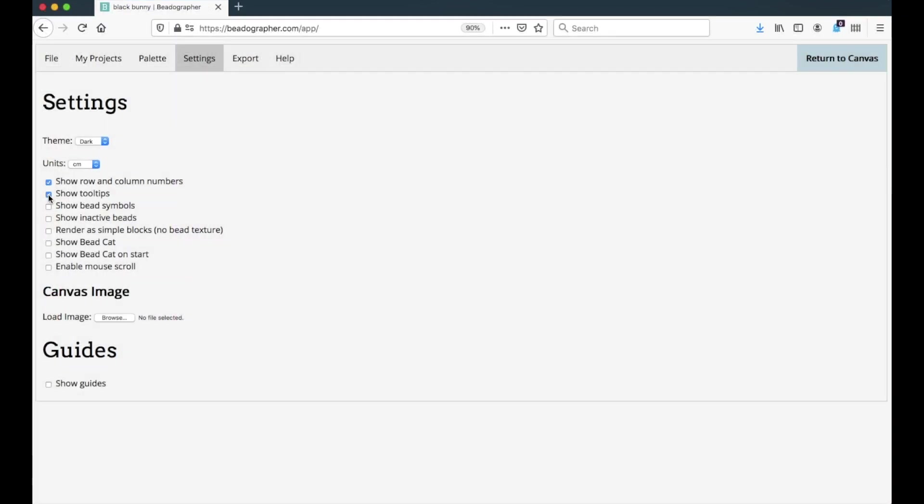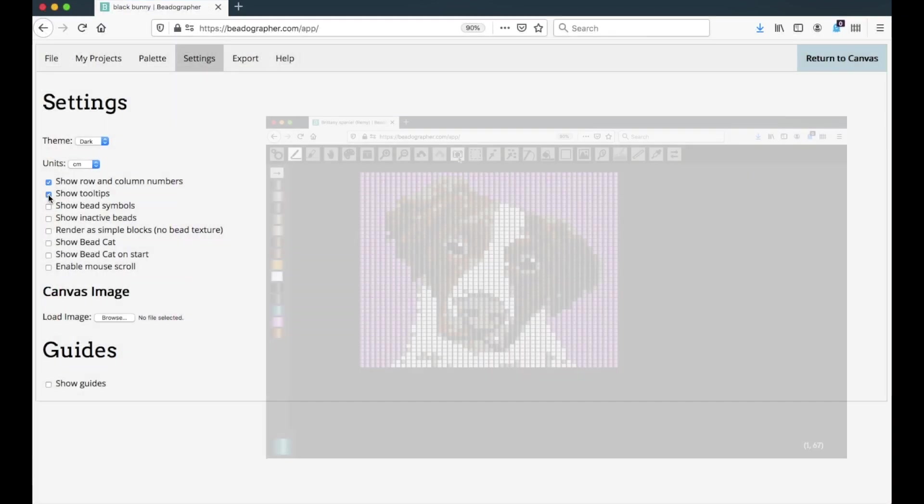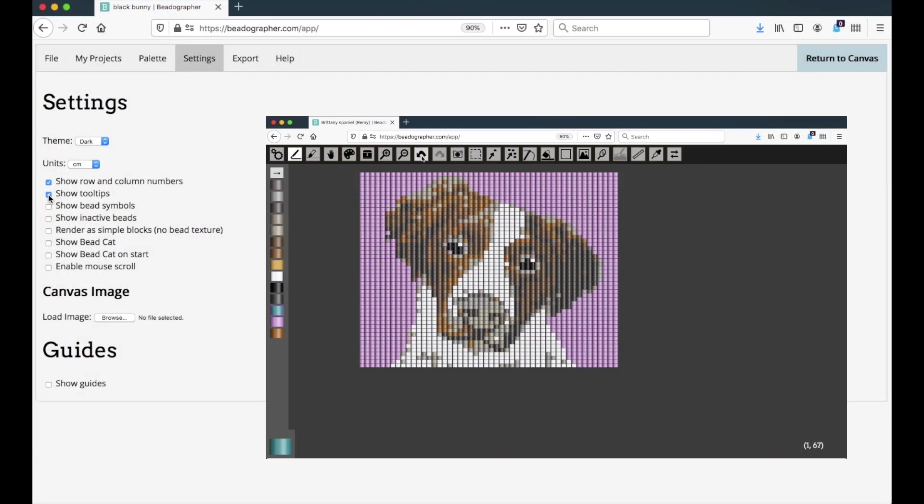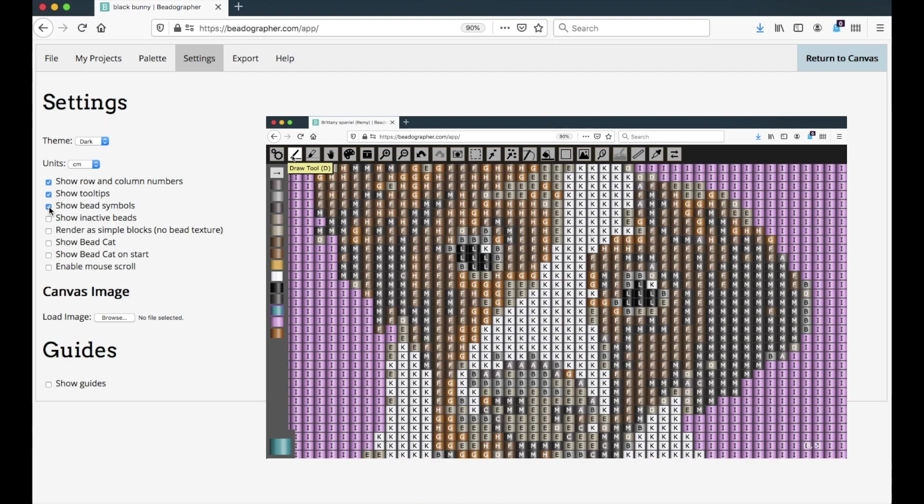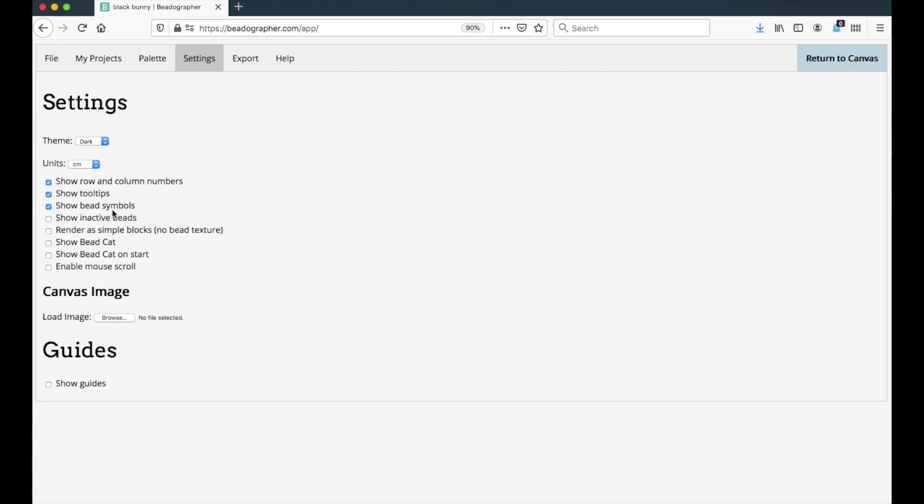You can choose to show the tool tips, which are the descriptions of each tool in the toolbar. You can choose to show bead symbols. Now these won't display until you've assigned the bead symbols, and you can do that in the palette menu at the side. You can also do that in the palette settings if you're a paid member, but we'll go over that in another video.